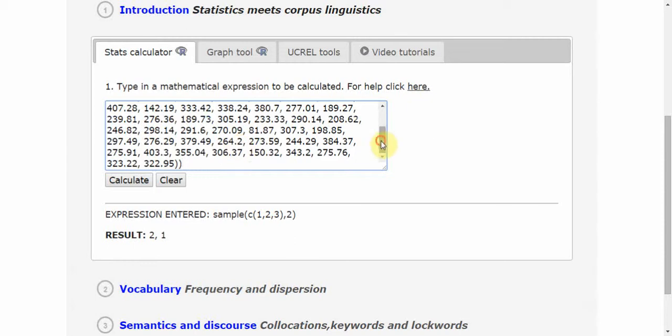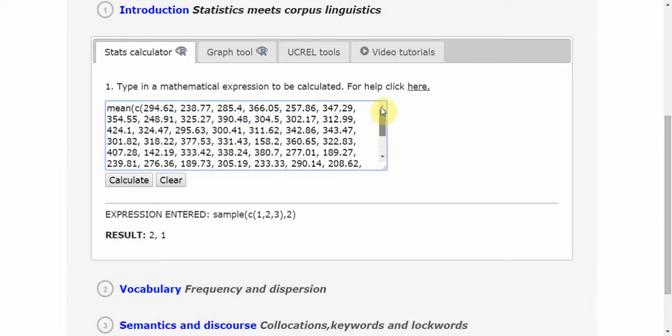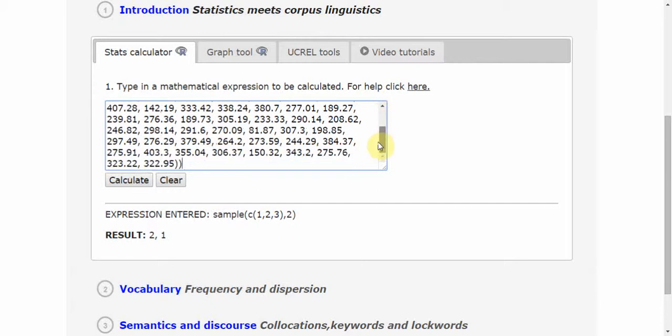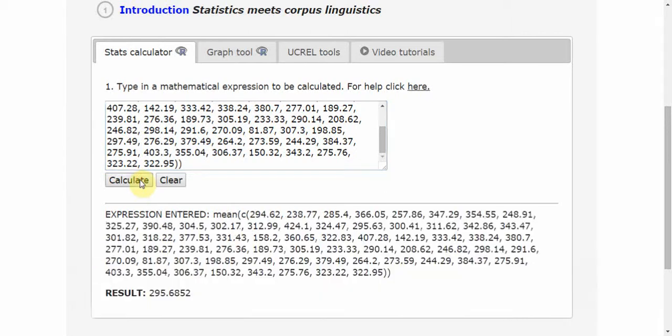What I have here is an equation for the mean value taken from 64 different numbers that represent 64 different speakers in the BNC64 corpus. The values I'm looking at are the relative frequencies of the definite article normalized to the basis of 10,000. So the question is: how many times per 10,000 words does the definite article appear among these speakers? The value is close to 300. Here you have the precise value: 295.68.